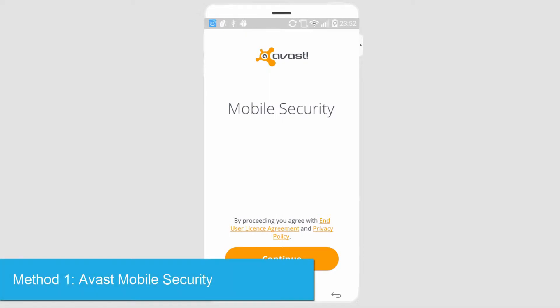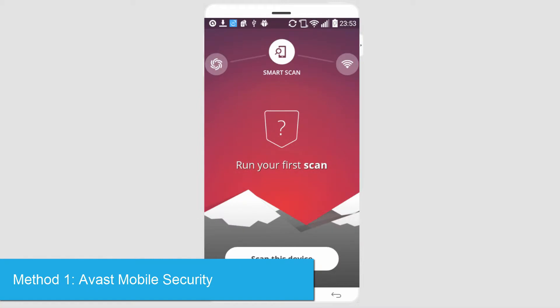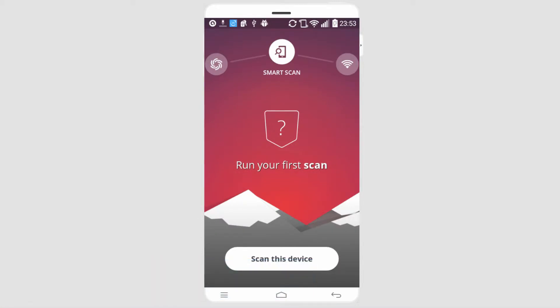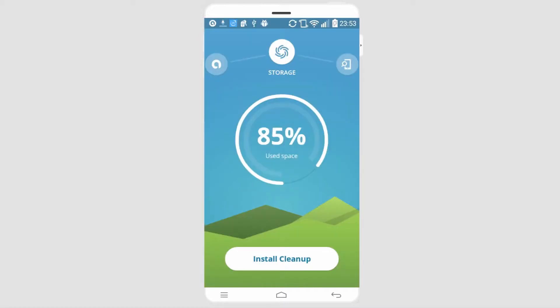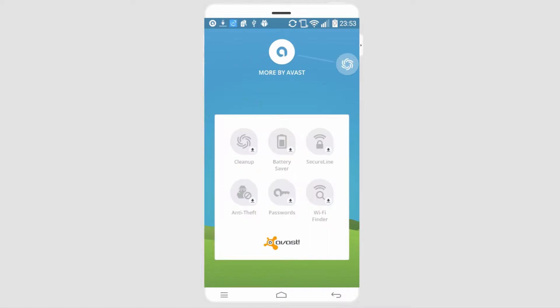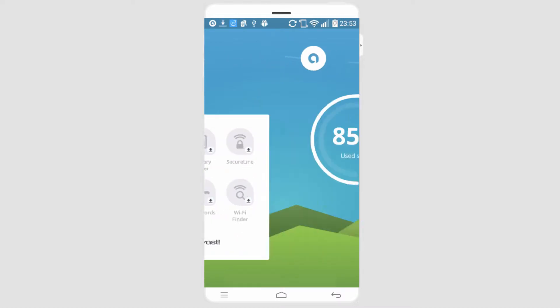The first one we're going to take a look at is Avast Mobile Security. This app allows us to very well clean out our system. It has a lot of cool things on the menu here. It has a smart scan, so we'll scan the device for threats. It has storage and you can clean that up, and it has more things that you can download to improve your device.